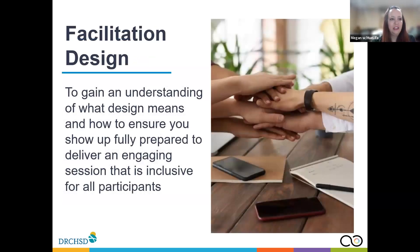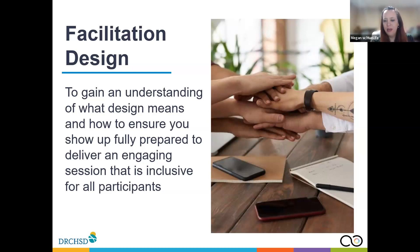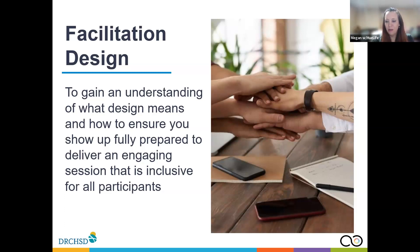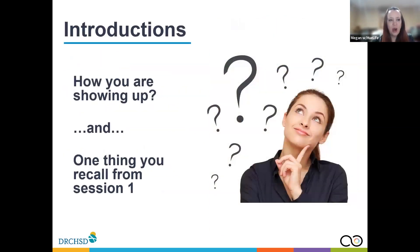You'll get your homework instructions and then we'll do our closing reflections before we adjourn for this week. As a reminder, facilitation design is about gaining an understanding of what design means and how to ensure you show up fully prepared to deliver an engaging session that is inclusive for all participants — meeting rational and experiential aims, using the right tools, staying within the context and scope of what we're trying to accomplish.